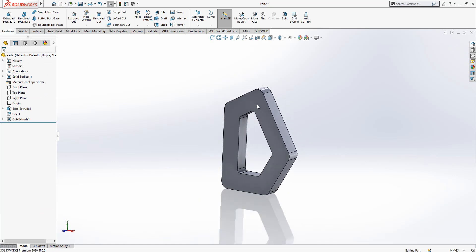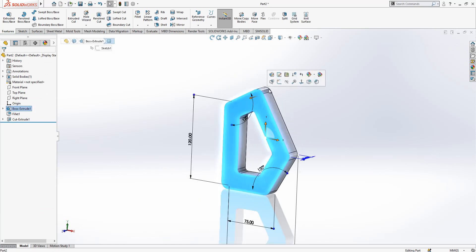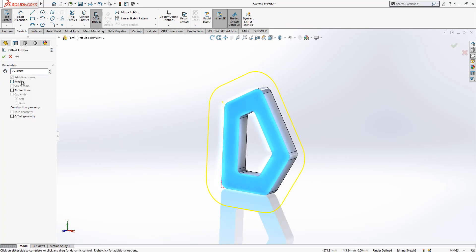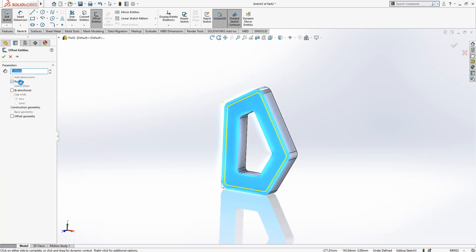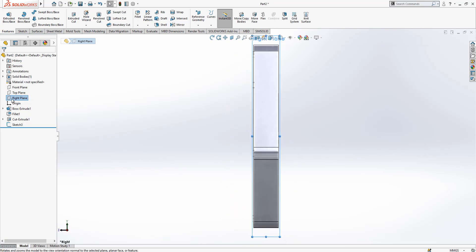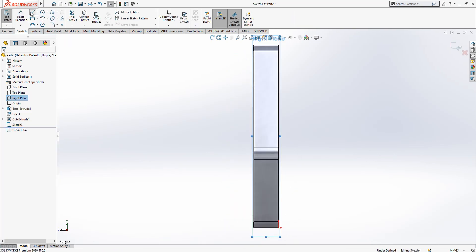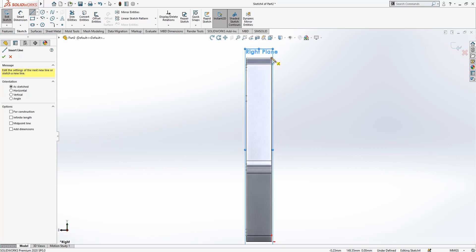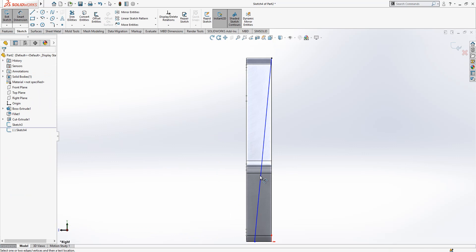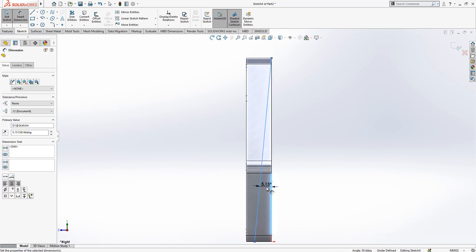For now everything is fine and I'm going to create a sketch here and make an offset of 5. Then keeping this here, I look from the right plane now and from the right plane I'm creating a sketch which will be at this point and we will give a 5 degree angle.